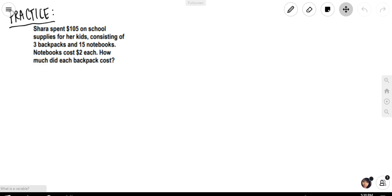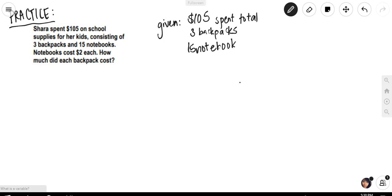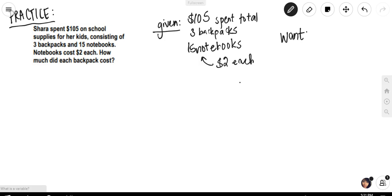We ended on this problem and I encouraged you to try it on your own. Now we're going to go over the actual solution — what is an algebraic way to solve for the missing information? Like always, you want to take note of what's given to you: the total she spent, how many backpacks and notebooks she bought, and how much the notebooks cost. Ultimately, you're trying to figure out how much each backpack costs.